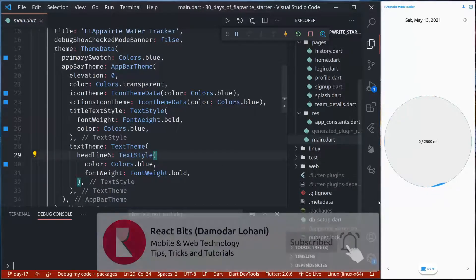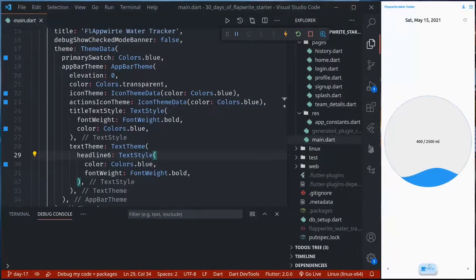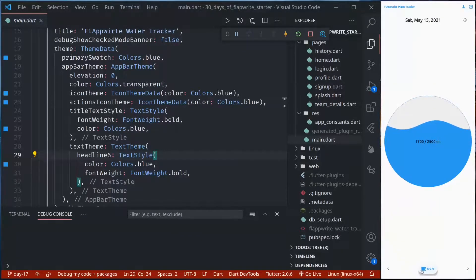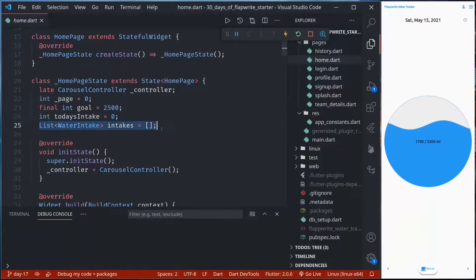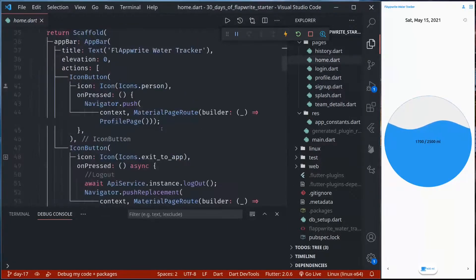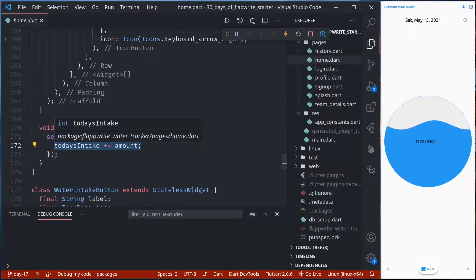Our application is quite simple — we are just recording the daily water intake of our users. The goal for every day is 2500 ml. Right now the user has consumed zero. If I tap any of these buttons, the consumption will increase and the goal will fill up. However, right now we are only storing data in the widget's state. We have a list of water intakes and whenever I press the add button, I am just increasing today's intake amount. I am not saving anything.